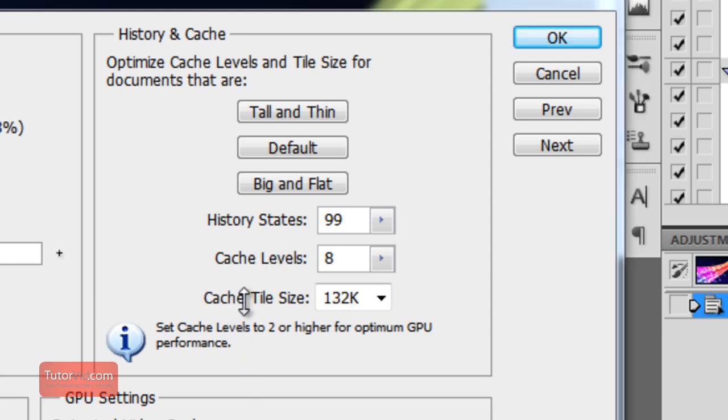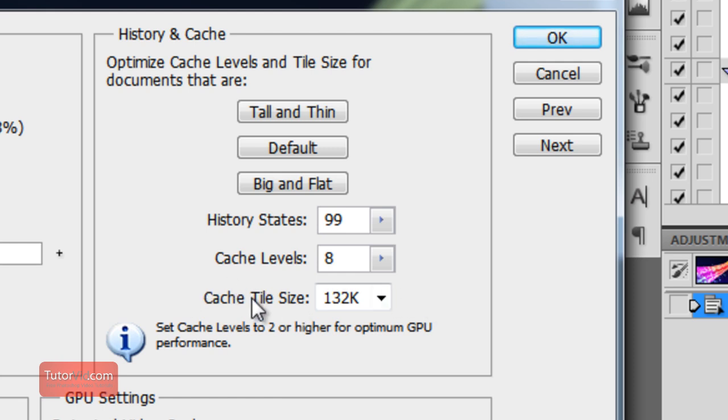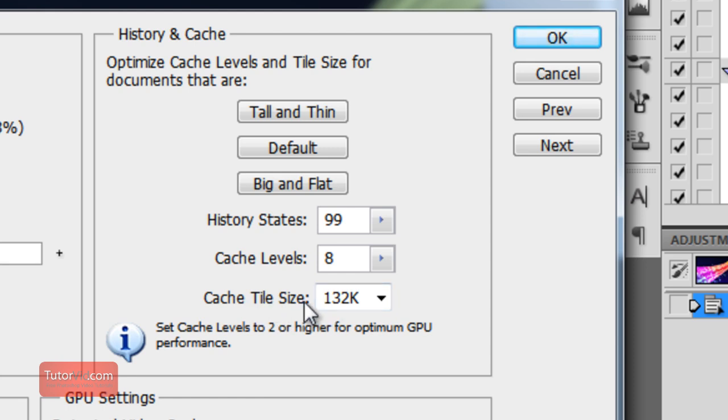And this tile size here, before that used to be a setting that you sort of had to sneak into the files within Photoshop. And now they've put it in the performance window here. If you want to change this setting on earlier versions of Photoshop, that can increase the speed a fair bit. You should do a search for bigger tiles plugin, and you should find some information on that.